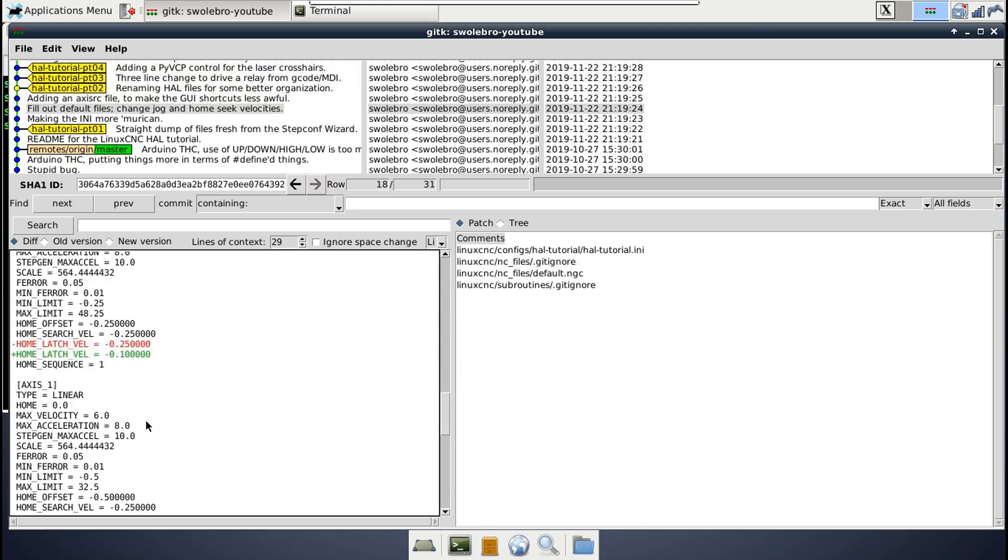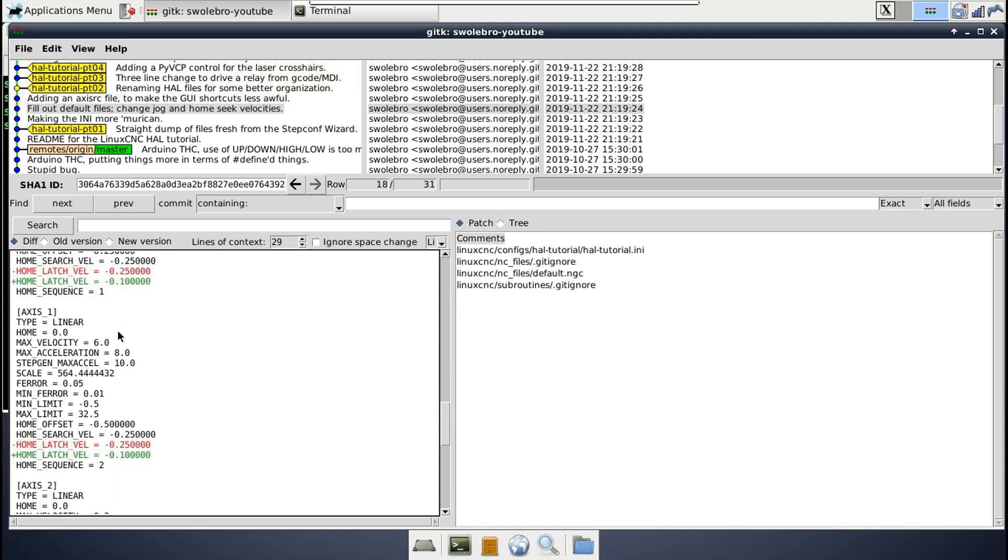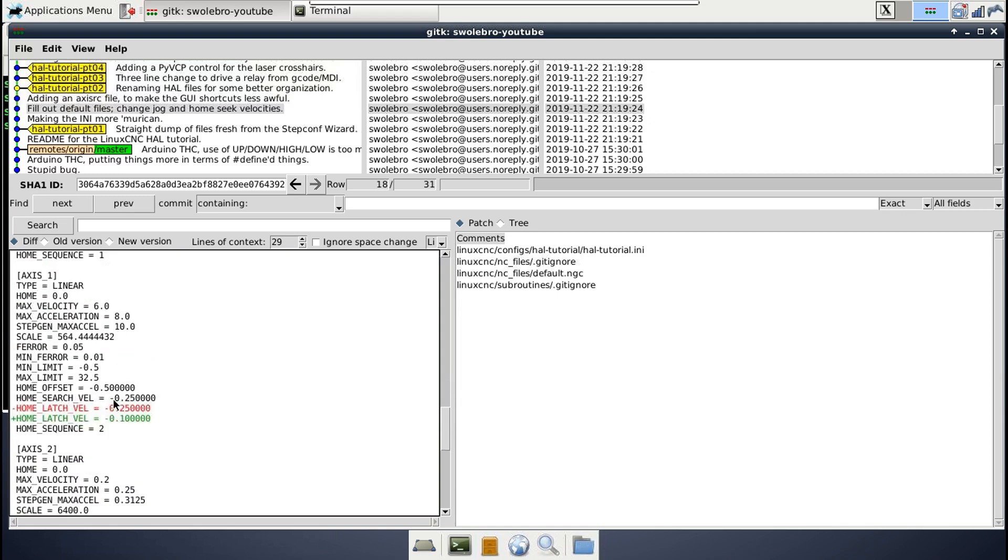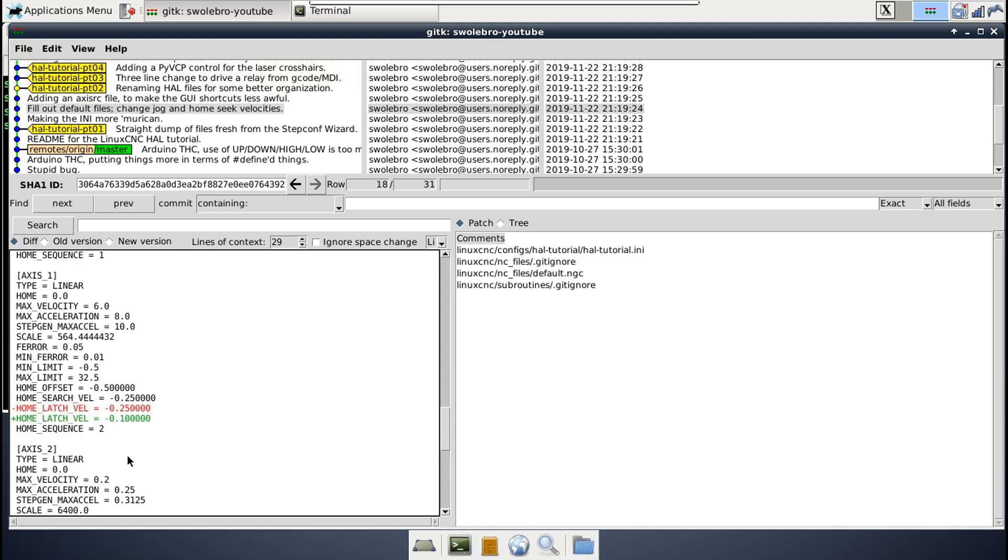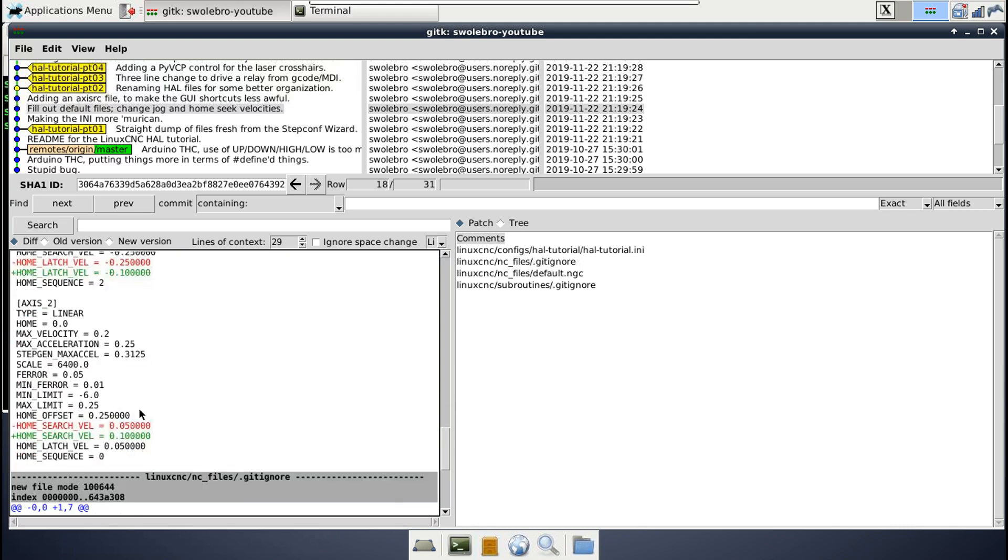And you might also notice that these velocities are negative here because my X and Y home switch location is in the negative space. It's like negative one quarter of an inch here and then negative half an inch on the Y. So the velocities are also negative. And then same thing on the Z. I changed the, I guess I made the first velocity a bit faster than this one. And the second reseek velocity is a little bit slower.